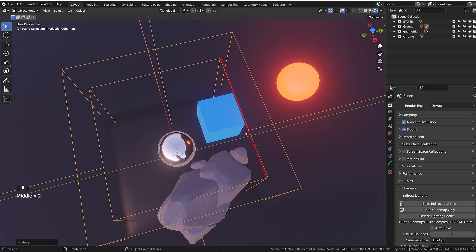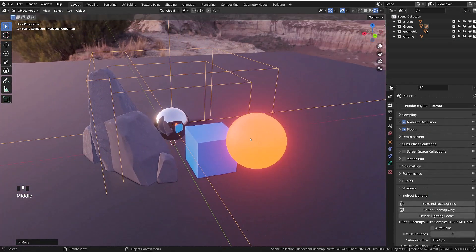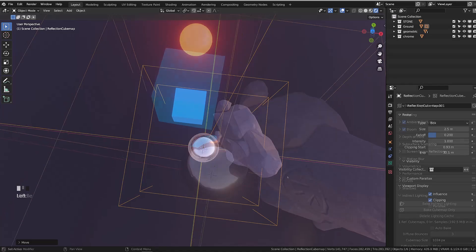If I reduce the clipping start so that it's closer to our chrome sphere, and I bake the map again, I'm now able to see the blue cube being reflected onto my chrome sphere.